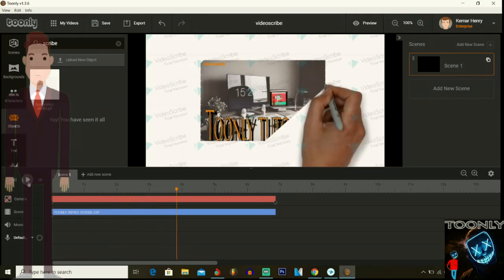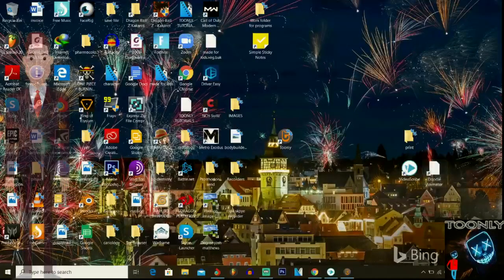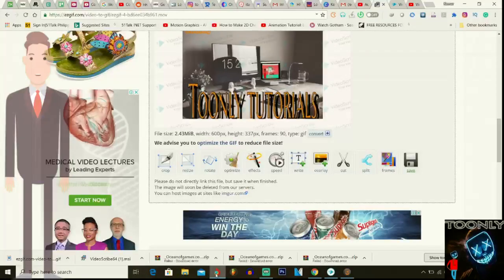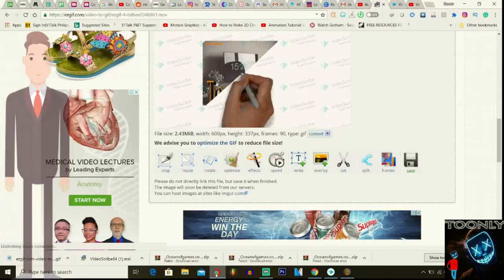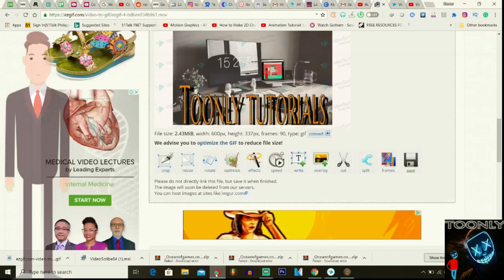This is the same procedure for Doodly. I don't have Doodly right now to show you exactly, but once you follow these same steps you're going to know how to use Toonly with VideoScribe and how to use Doodly with Toonly. Thank you again for tuning in — let me know what you think about my videos, like and subscribe and help me get to 1,000 subscribers. Share the video, guys. Thank you — I appreciate all the comments and everything. This is Tony Tutorials signing out.